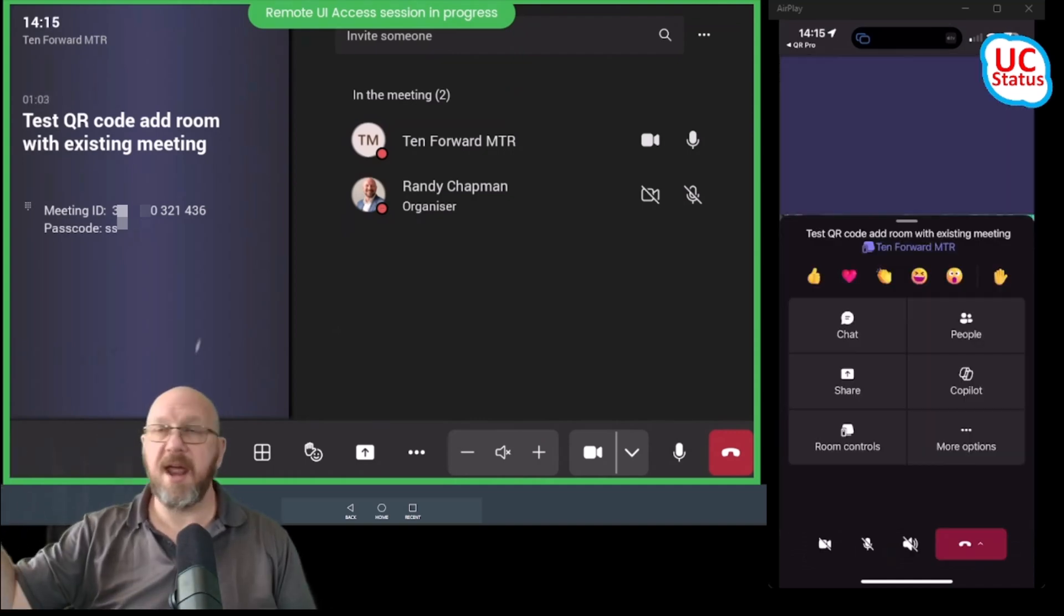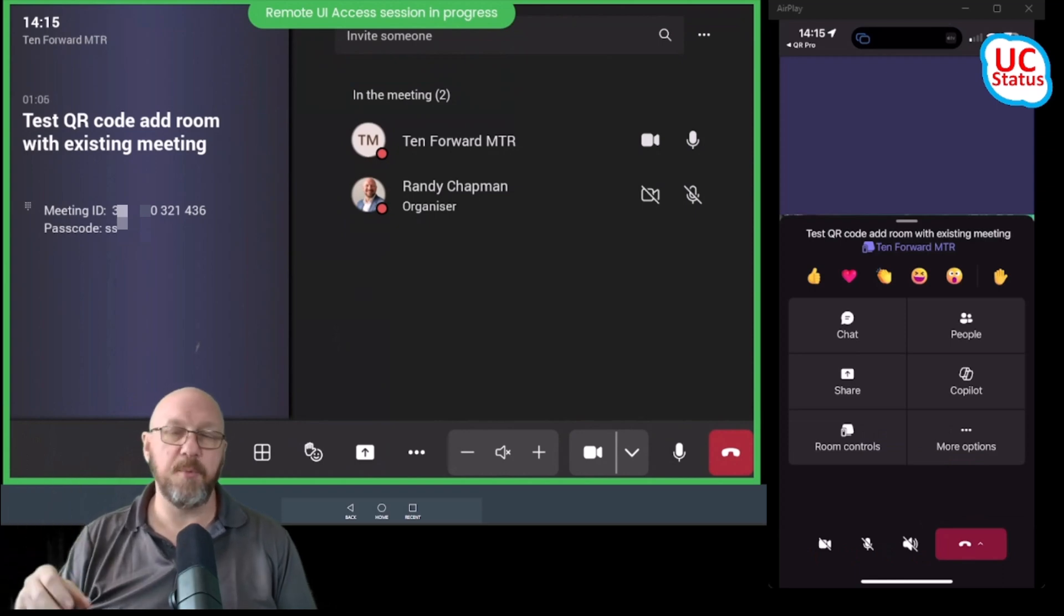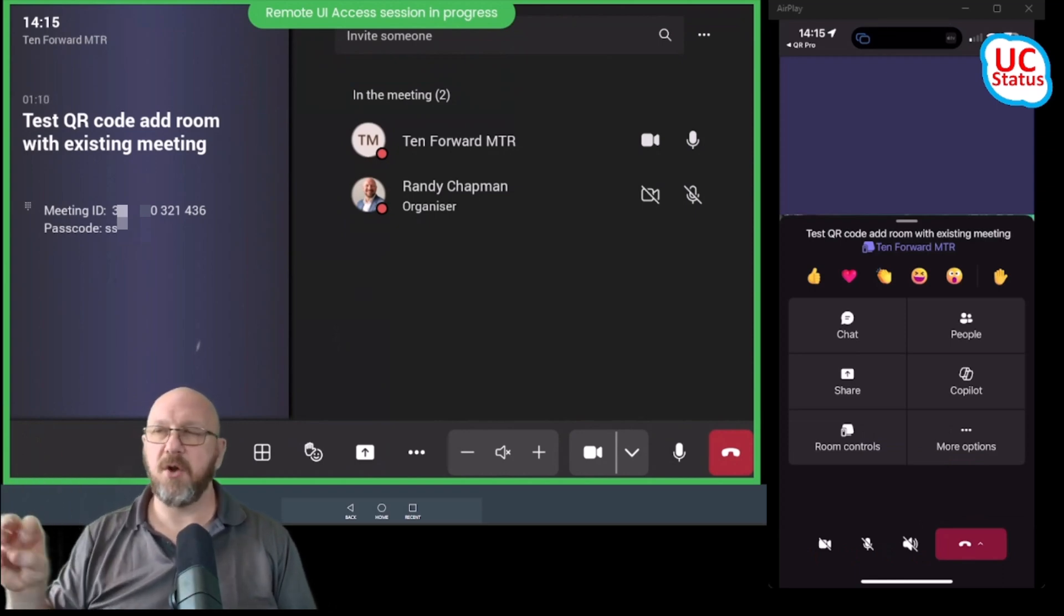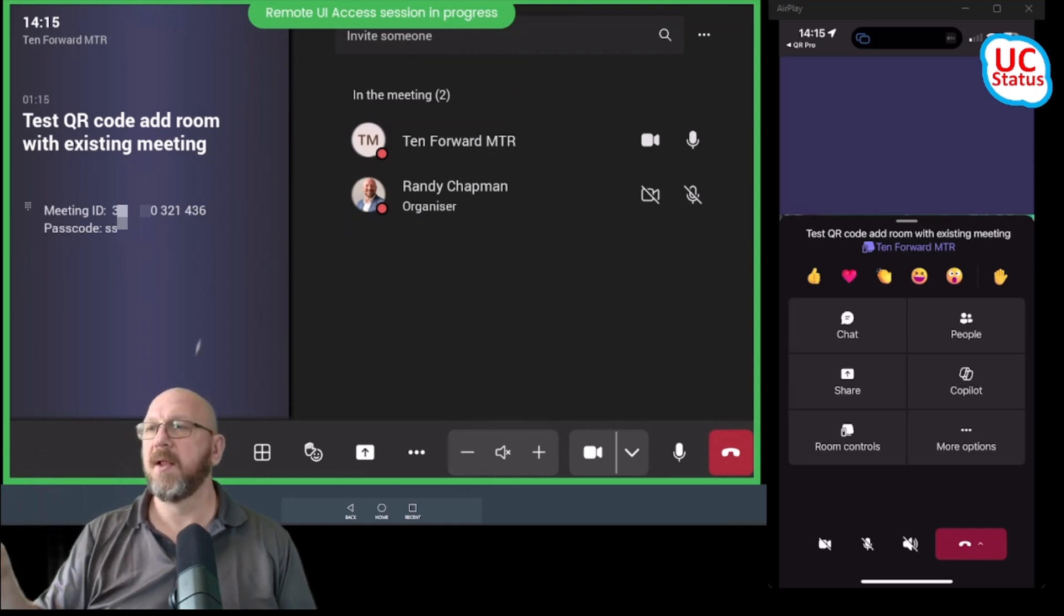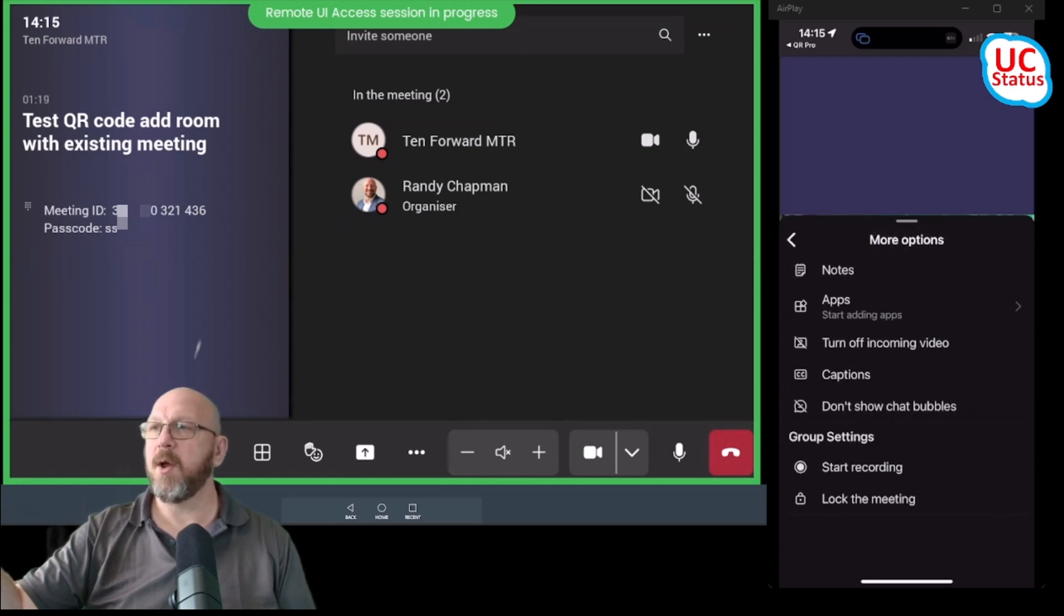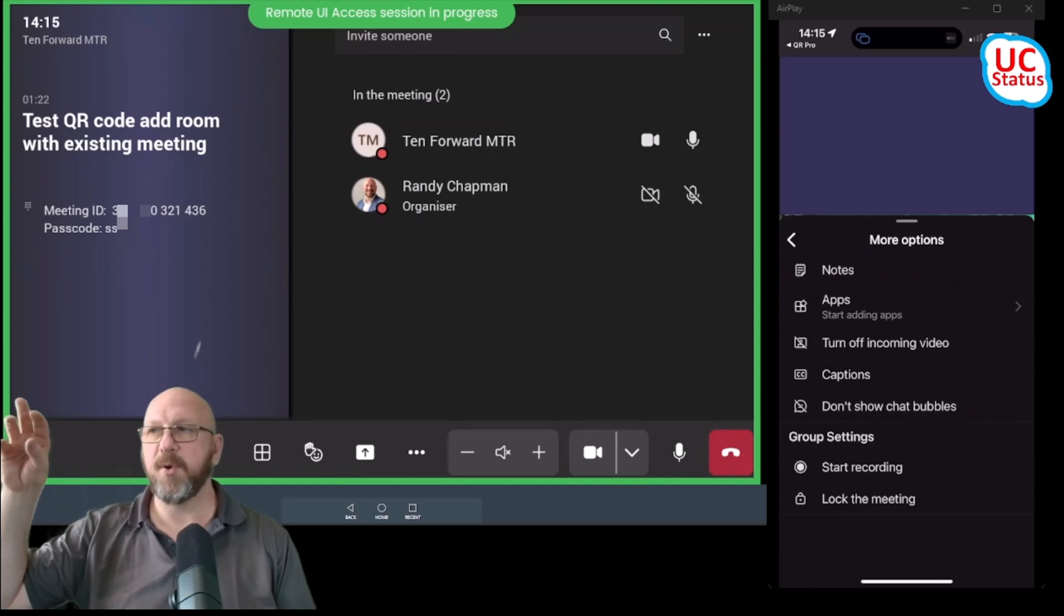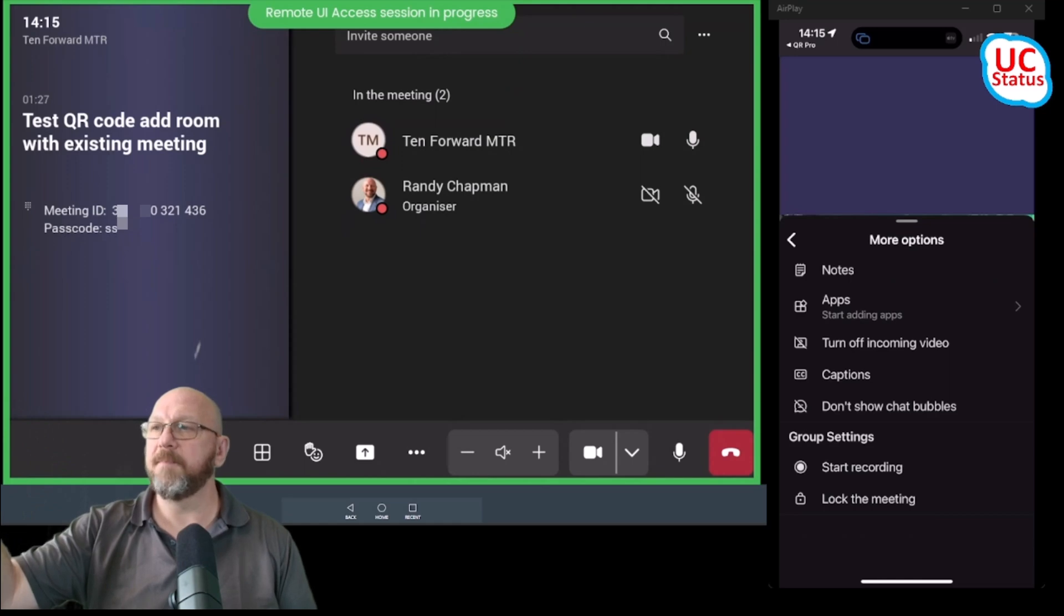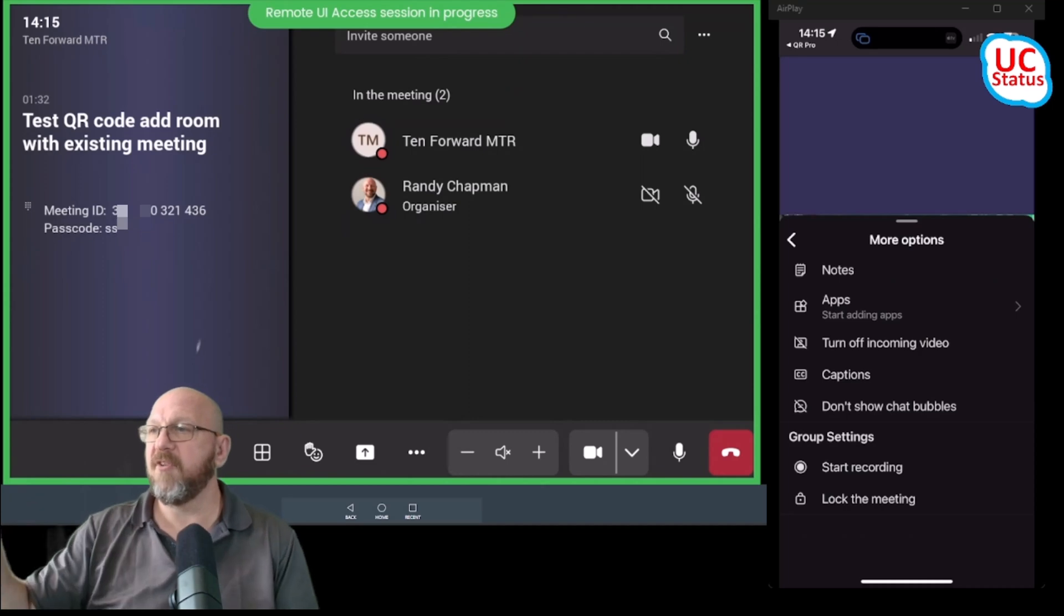I can also get at Copilot. So another really cool thing is that I can get at Copilot. I can ask it questions as I need to, but that's not really in the spirit of this companion experience that I want to show you. I've also got room controls and more options. So in more options, I can do some specific things that are pertinent to the actual meeting. I can start taking notes, I'll open up apps and so forth and so on. I can also add captions. So again, I could do all this from my phone.